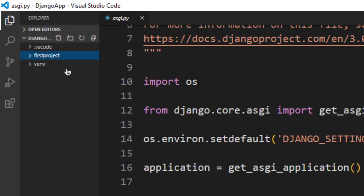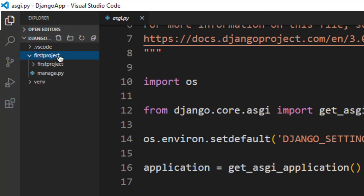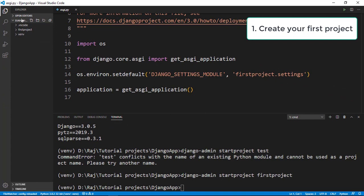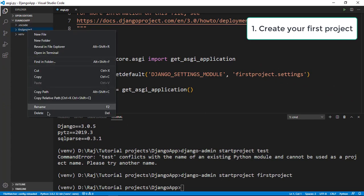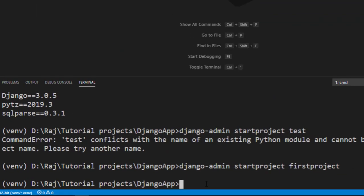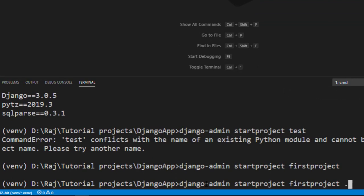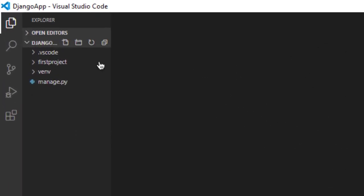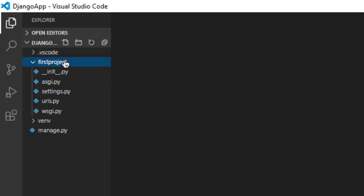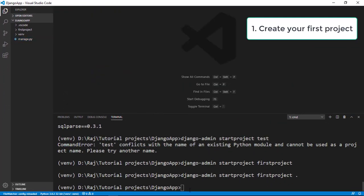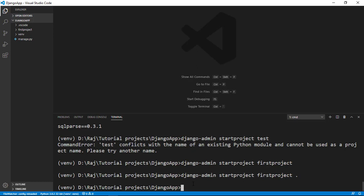By default, running that command creates a folder called first_project with the project files nested inside it. If you want the project files created directly inside your current folder instead, you can delete that folder and rerun the command with a dot at the end: django-admin startproject first_project . The dot tells Django to create the project in the current directory. Now you'll see the first_project folder and manage.py directly in your working folder. Don't modify manage.py — that's Django's own management file.